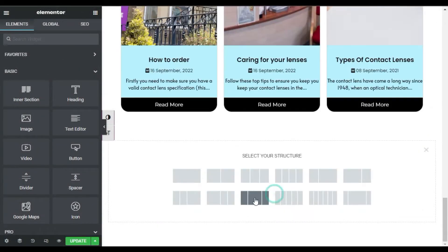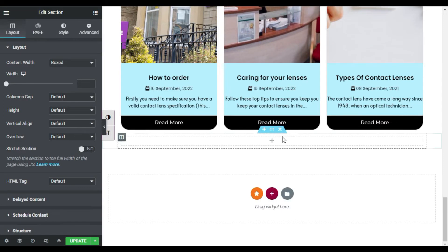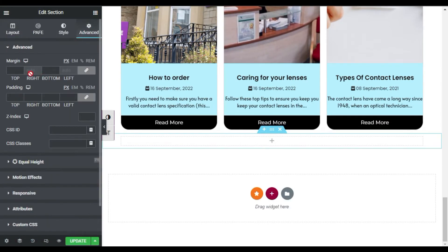Now here, first of all I will add a section. I will go to section settings and give it a top margin of 50 pixels.